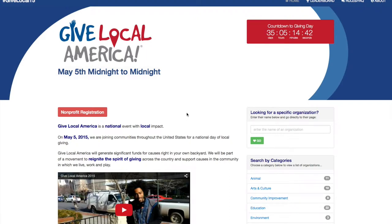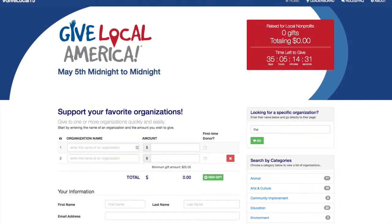I'm going to show you how your Giving Day site will look on the day of the event. There are a few different ways that your donors can find you on Giving Day. First of all, you will see that the homepage is taken over by the multi-gift form. This form allows your donors to make a donation to multiple organizations while only having to fill out their personal information once.